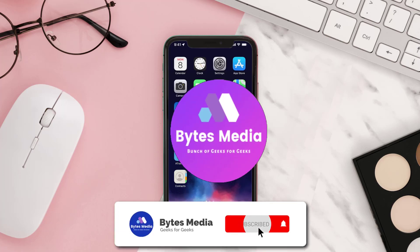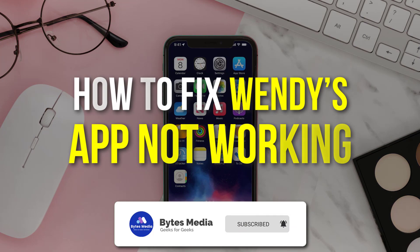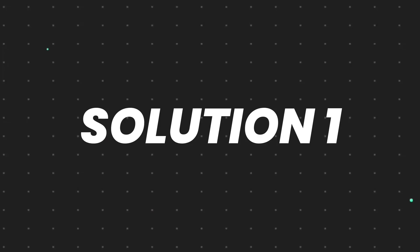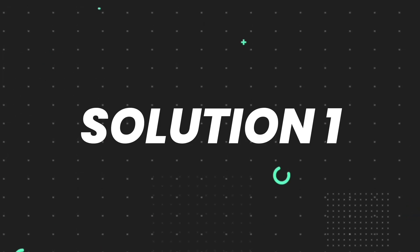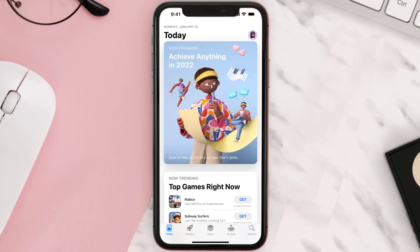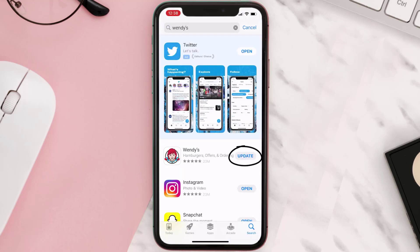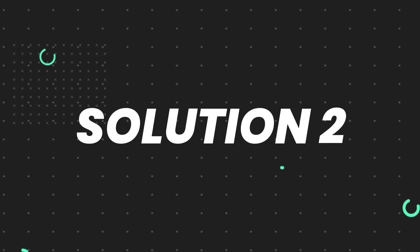Hey guys, I'm Anna and today I'm going to show you how to fix Wendy's app not working. First of all, you need to make sure you're running the latest version of the app. Open up the App Store on your device and then tap on the search icon in the bottom right corner. Search for the app and if you see the update button right next to the app name, simply tap on it. If you still encounter this issue, move to the next step.